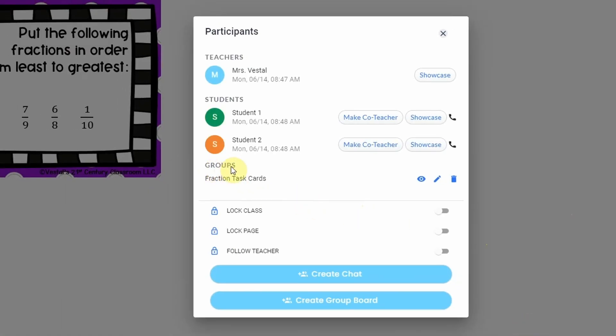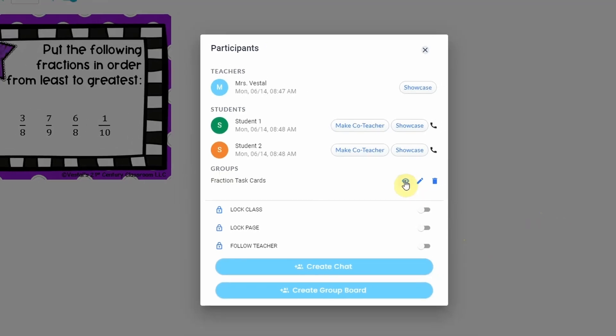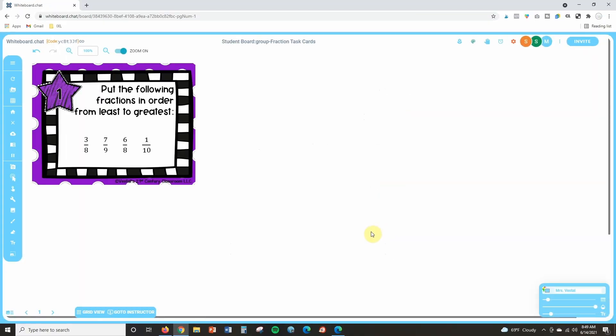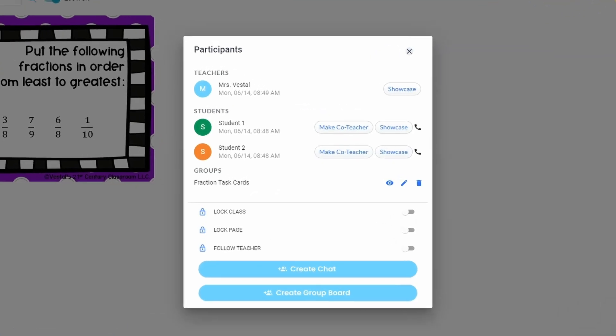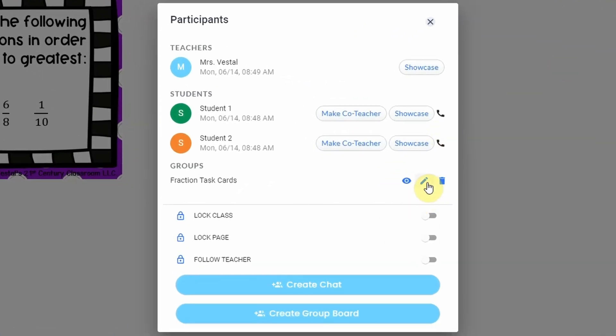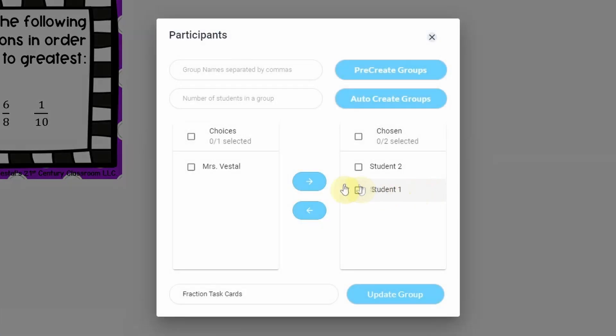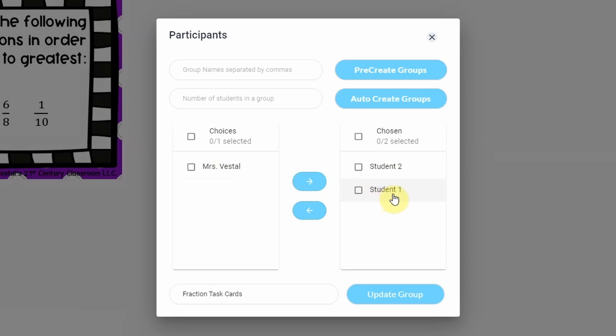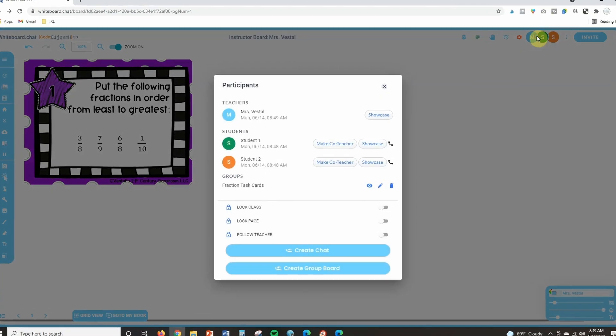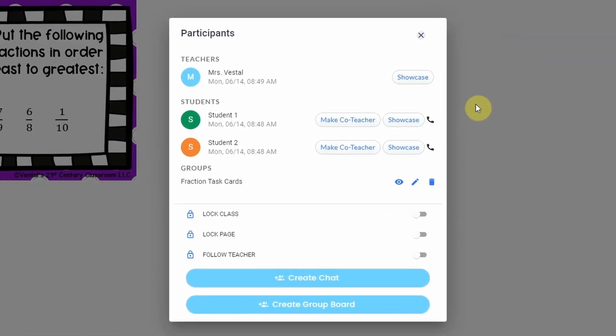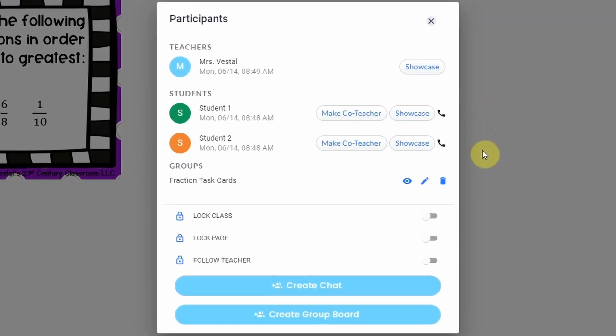Now I can see there's a section right here that says groups and I can click on this eye icon anytime to see exactly what it is that they're doing. So I can watch them working together here. I can also anytime I want to see the group, I'm just going to click on that participant panel up here. And if I want to edit the group, like let's say I want to add more students to it or I want to add myself to it, I'm just going to click on that pencil icon and it will open this up again.